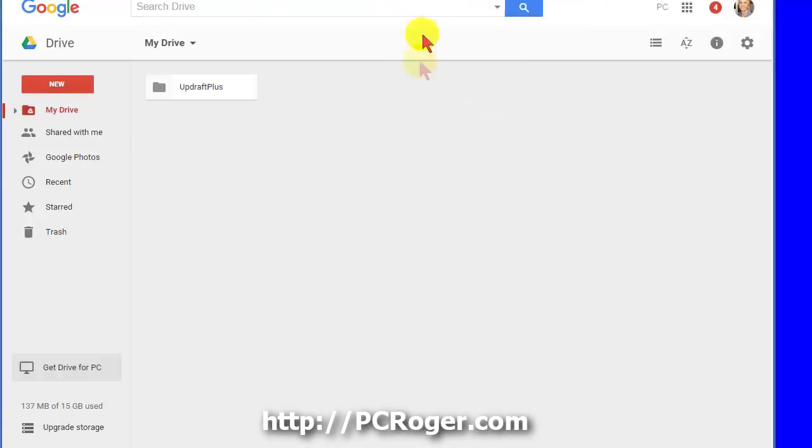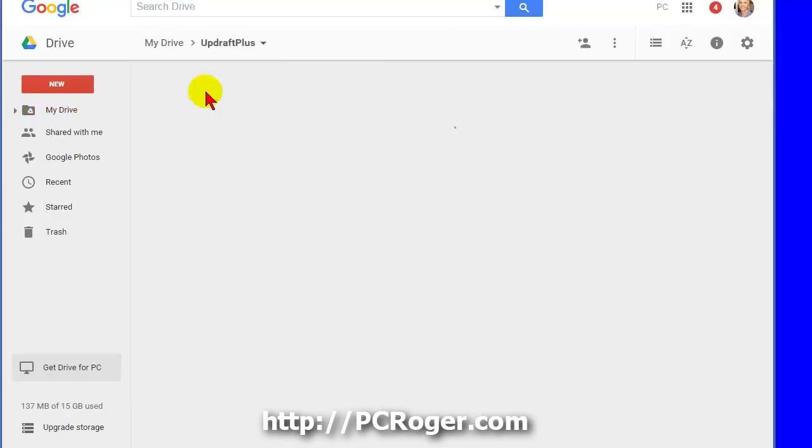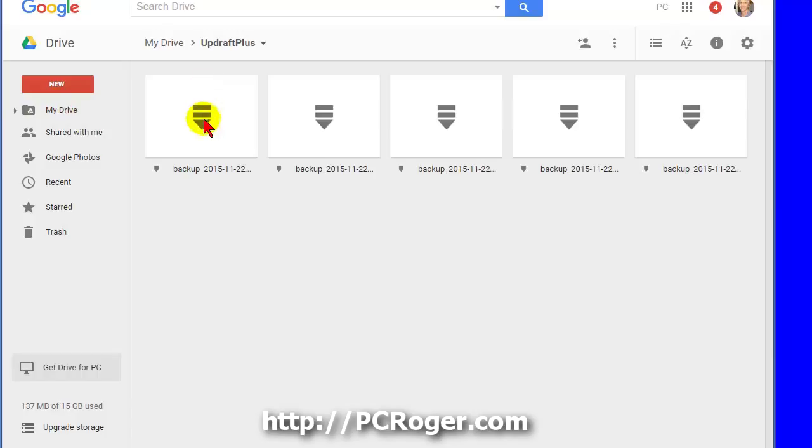And then over here in Google Drive we have an UpdraftPlus folder or directory. And here are our files from it.